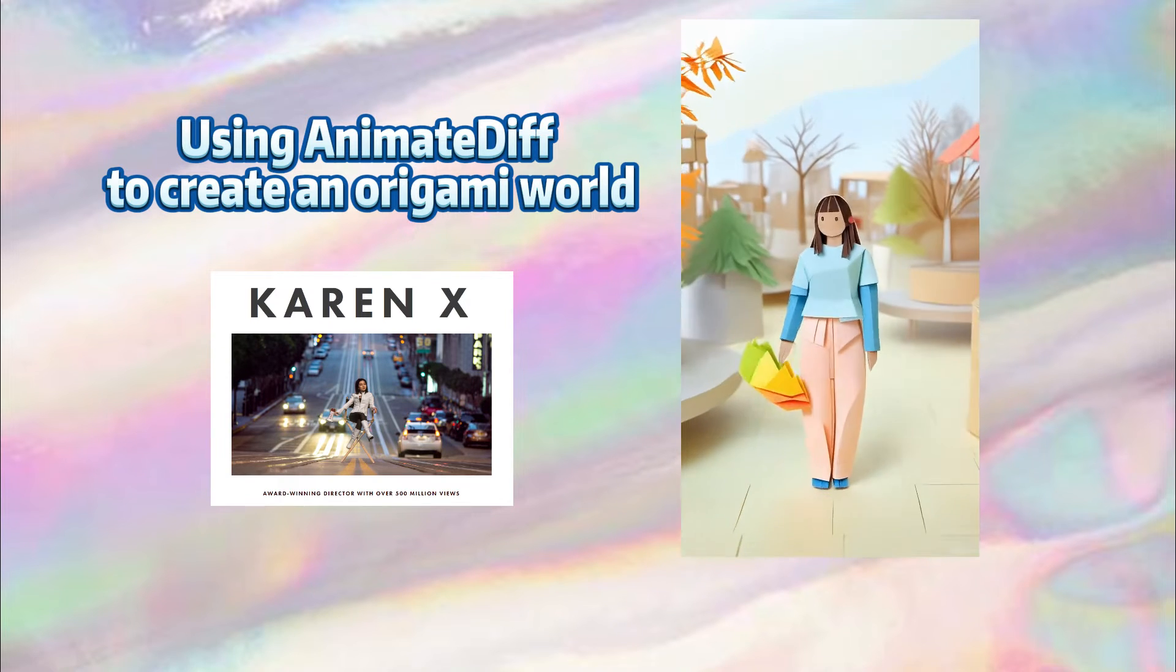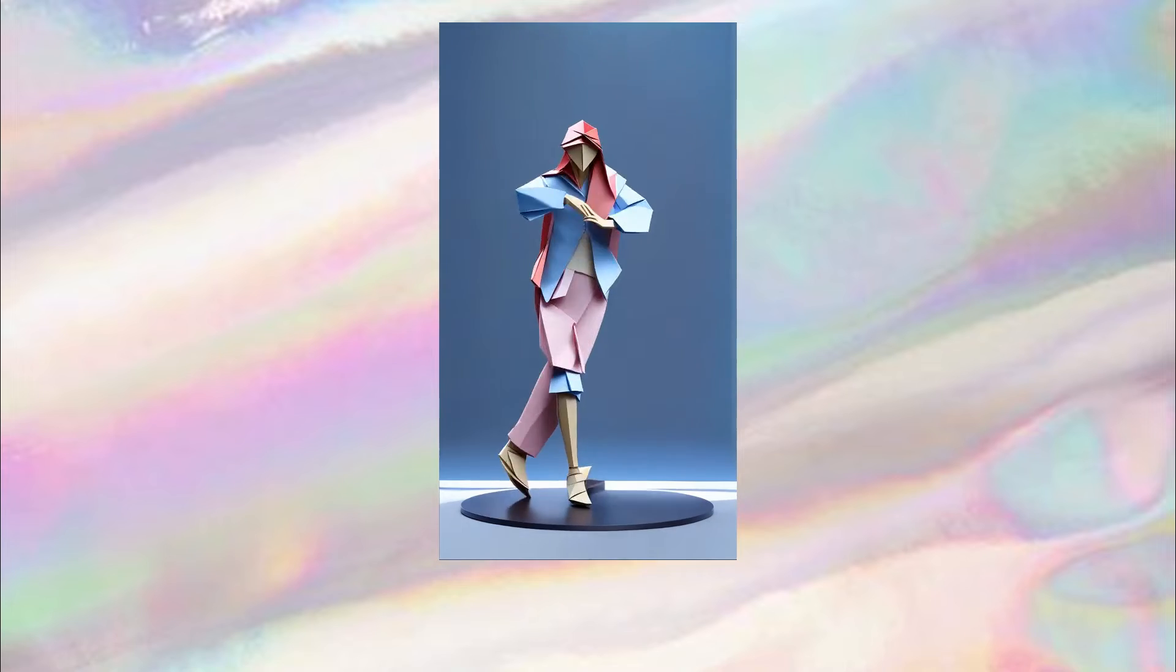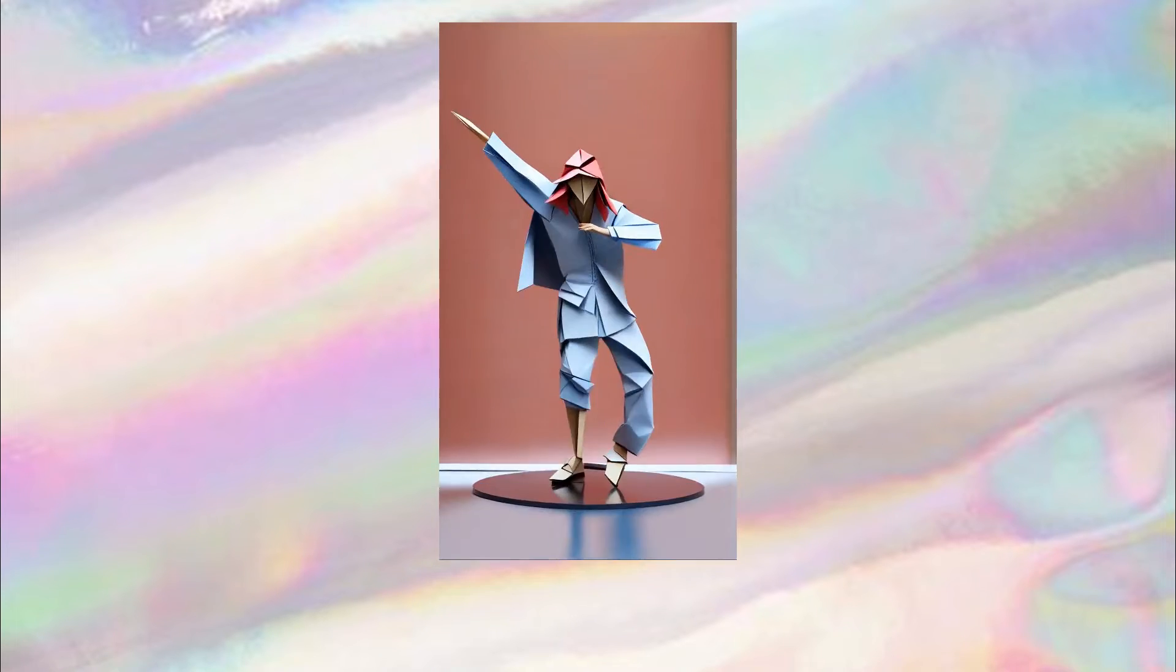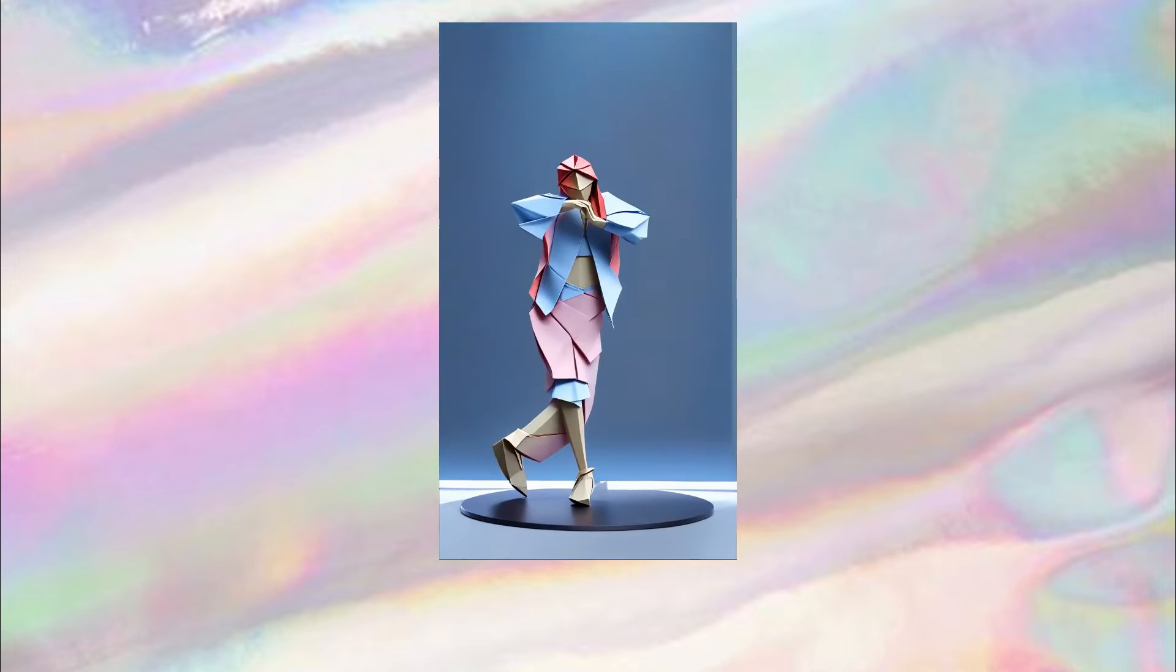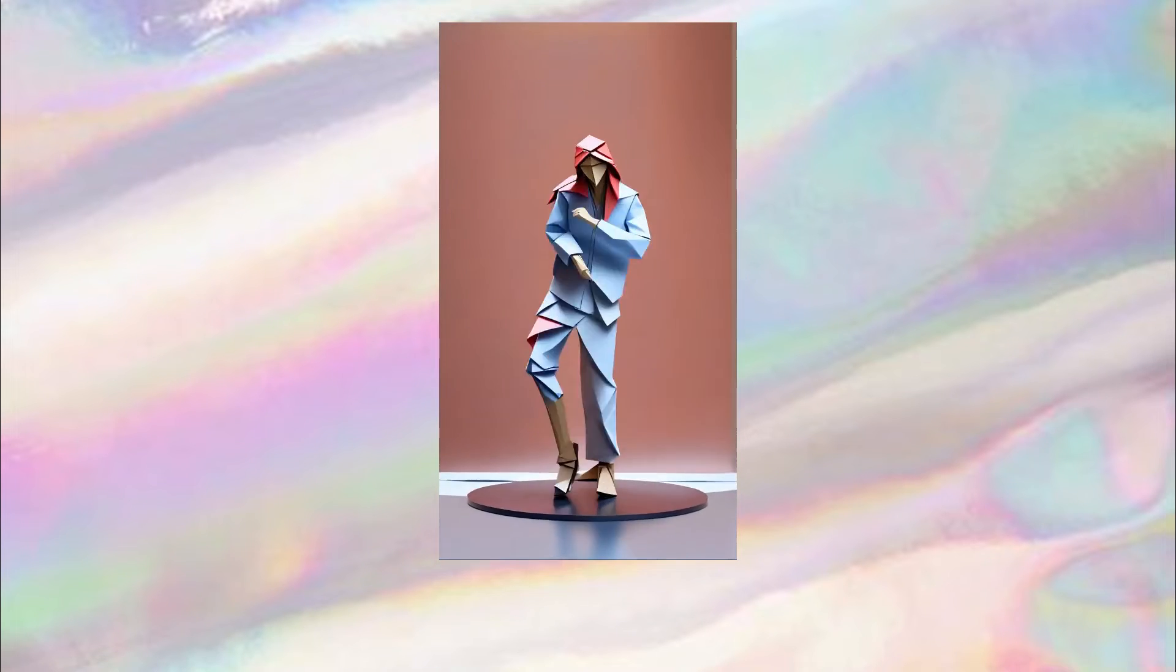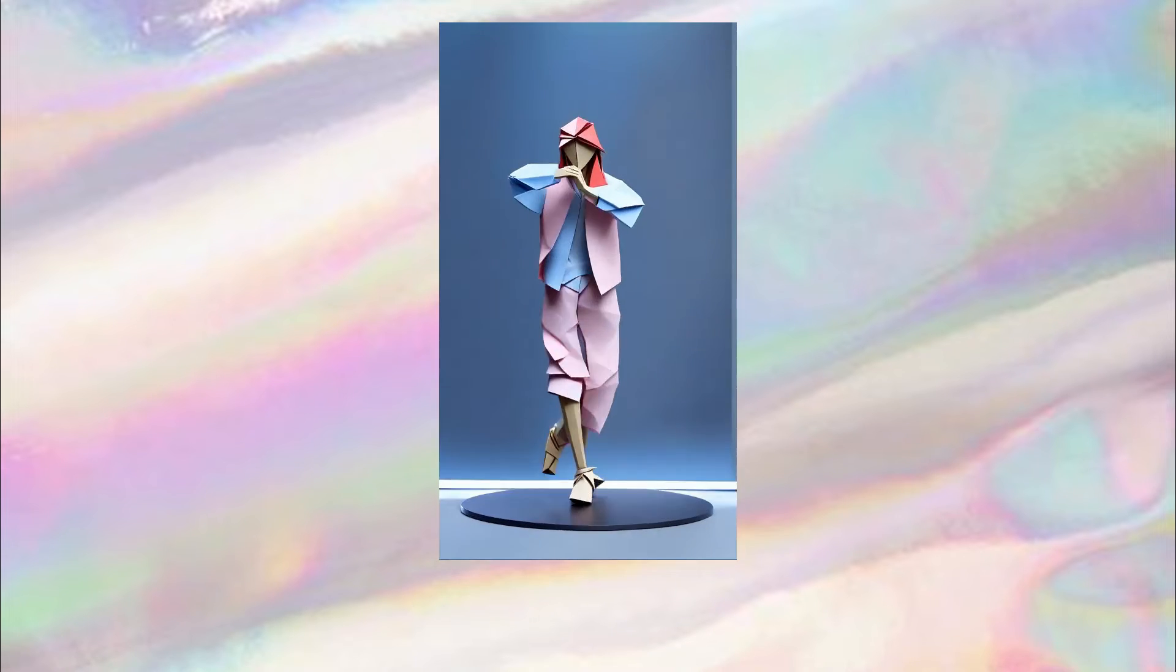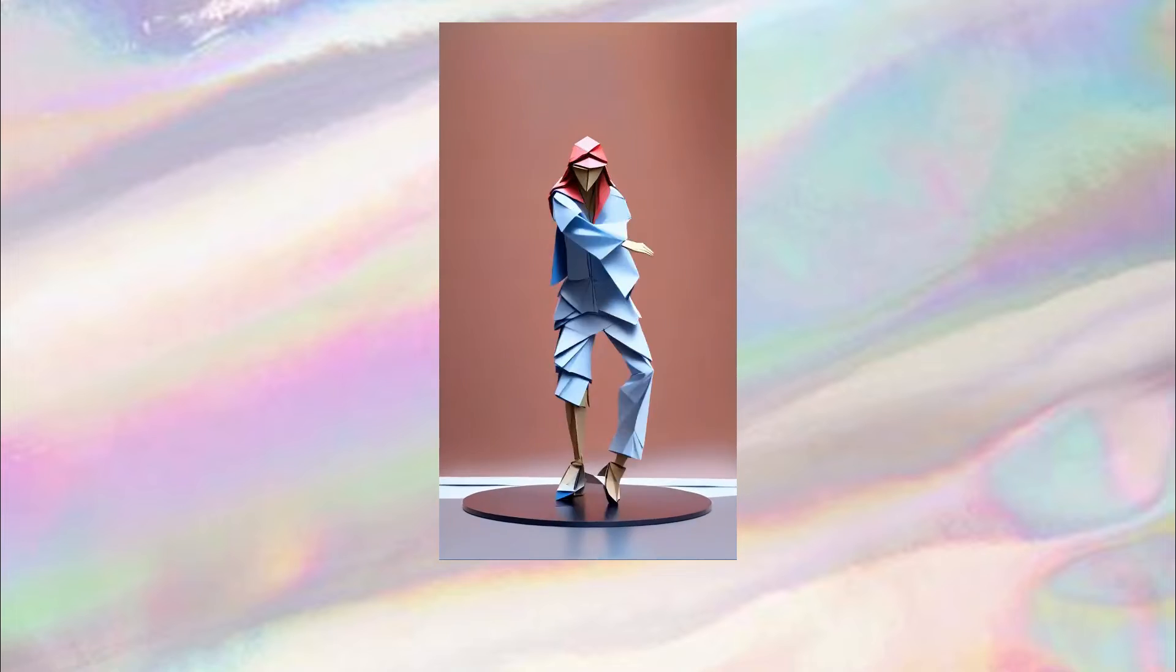Before diving into the workflow, let me show you an origami version of the Camus Sun that I generated. Personally, I feel that the origami style is more suitable for creating simple and fresh videos, like what Karen does, especially for daily life scenes. The visuals should be minimal, highlighting the main theme, primarily focusing on image-to-image generation.